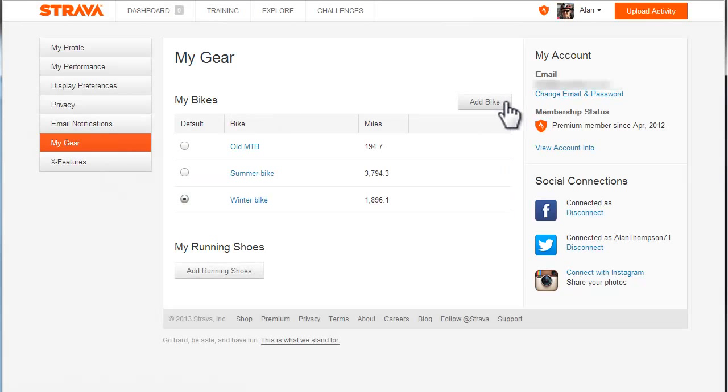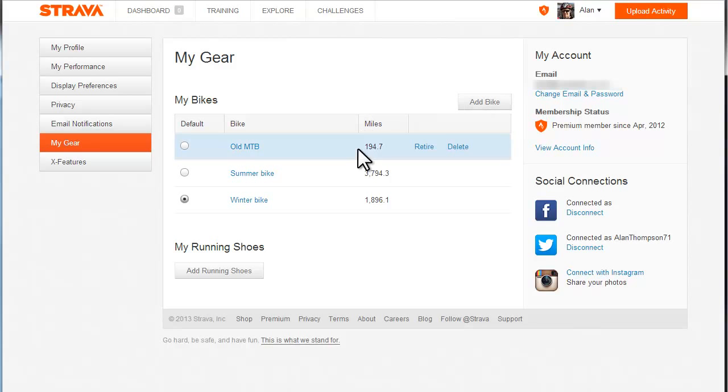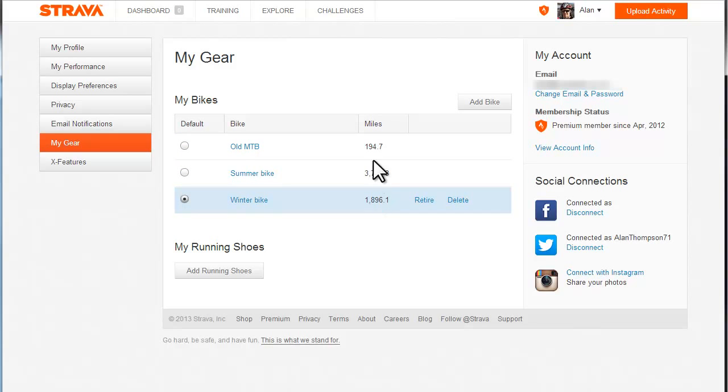You can add a new bike if you want, so you can list all your bikes there and it will tell you the mileage that you've done on each of your bikes. For example, on my winter bike I've done 1,896 miles.